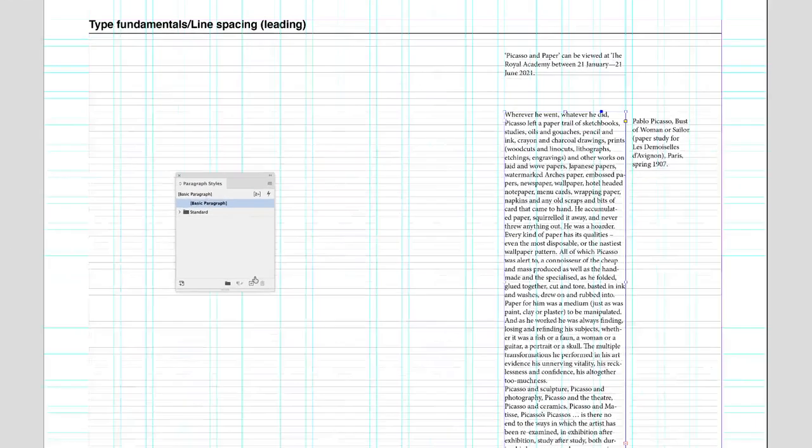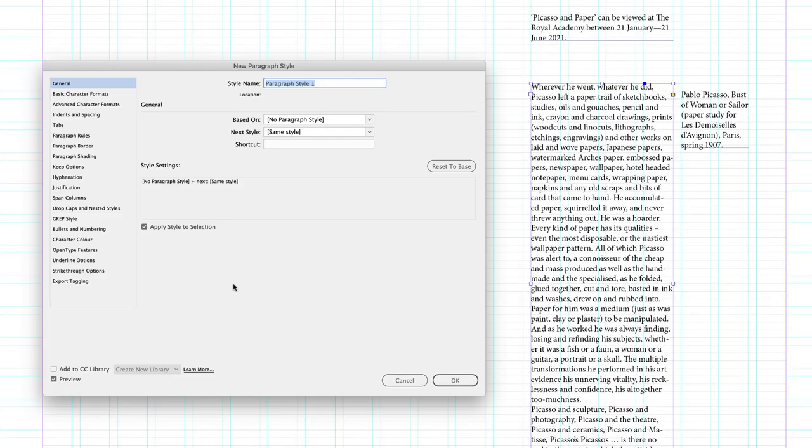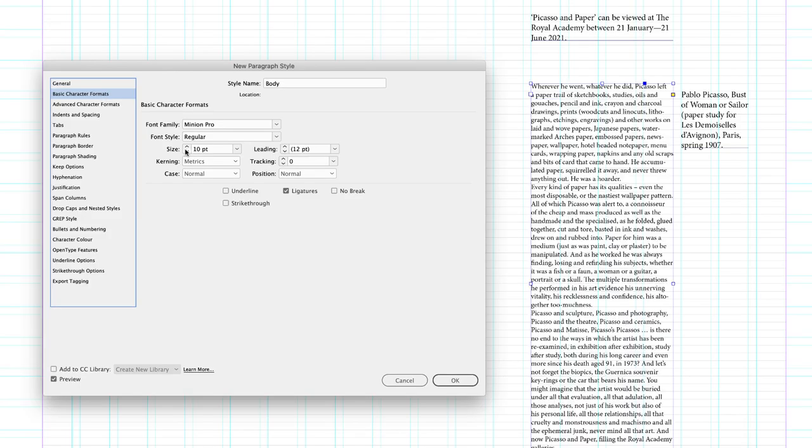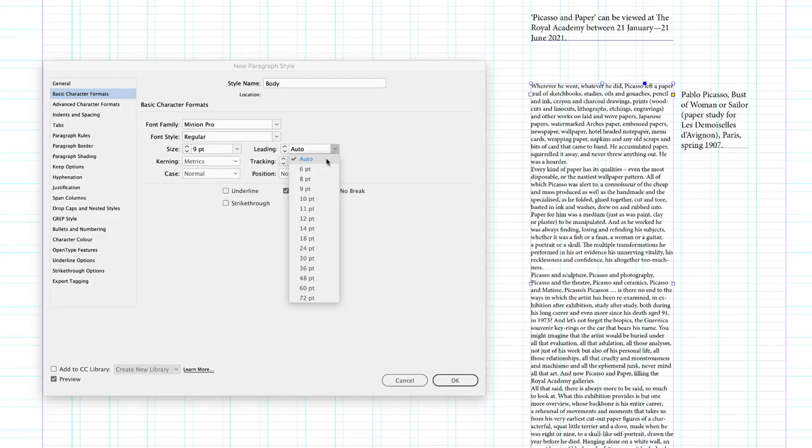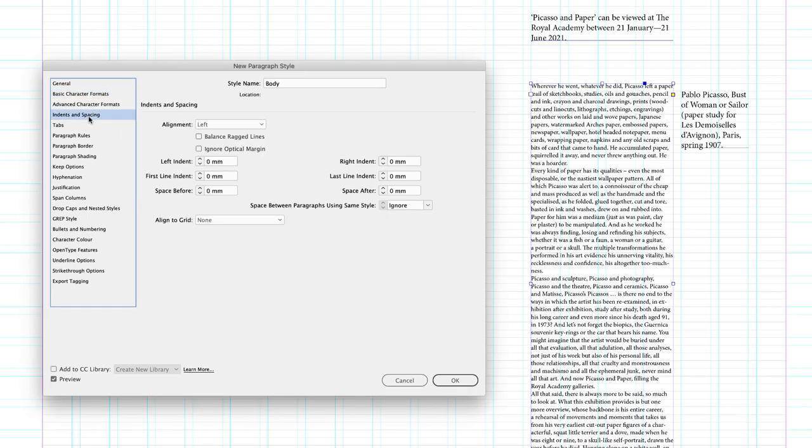So with my body copy selected, I'll alt and left click on create new style. I'll name this paragraph style body, make sure I apply style to selection and preview checkboxes are turned on, and then head to basic character formats. I'm going to leave it as is, except this is going to be nine points. I'm going to change the leading value from auto to 11 points. That matches the baseline grid.